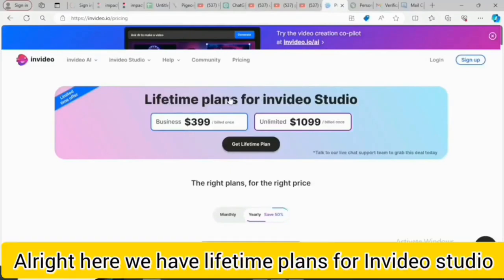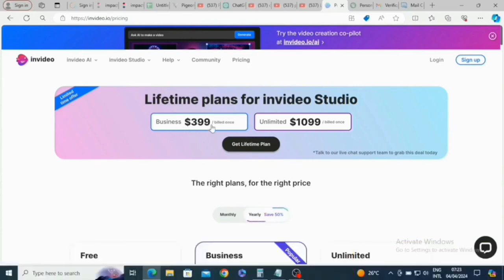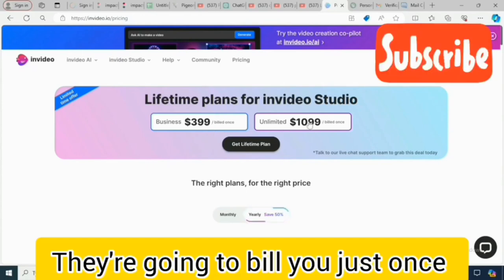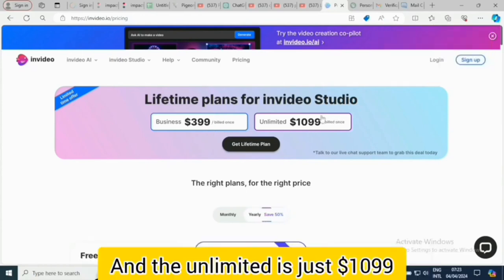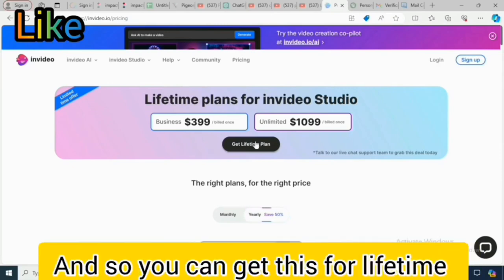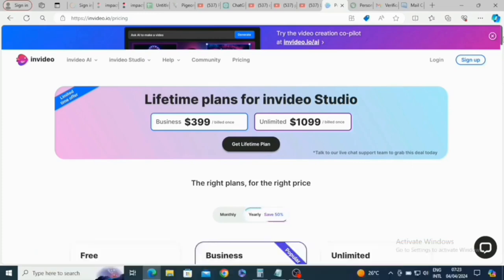Here we have lifetime plans for InVideo Studio. The Business plan is $399 billed just once, and the Unlimited plan is $1,099 billed just once. You can get these for a lifetime — this is a lifetime plan.